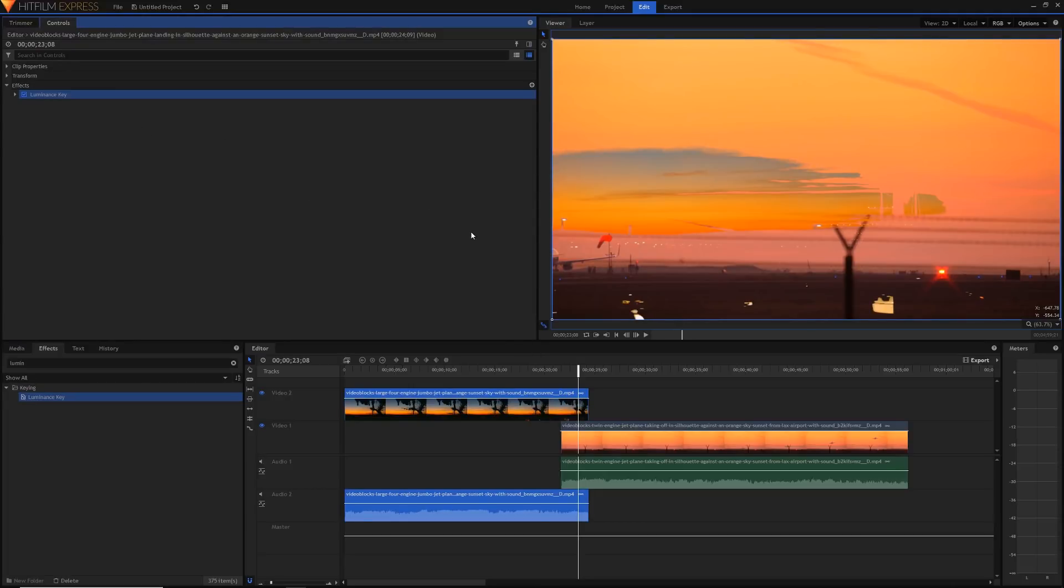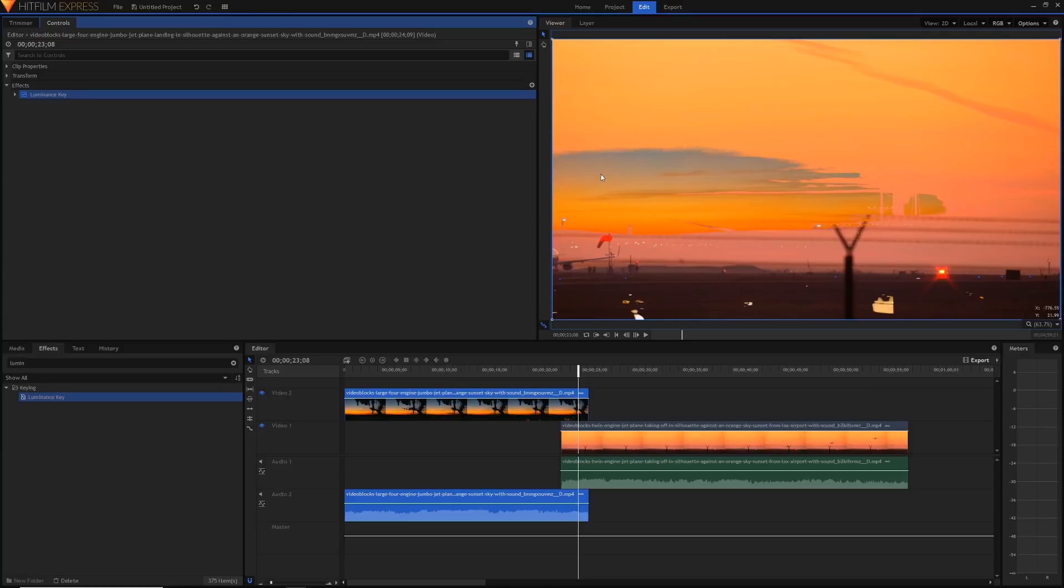I should mention that you can also reverse this, you can have the second clip on top of the first clip if that's how you want to key it. But I really like this silhouette that I've got going here in the first clip, so I'm just going to keep it like it is. As you can see we've already got this effect kind of halfway done. We've got the sunset here appearing from our first clip and the rest of it is the background from our second clip.